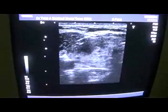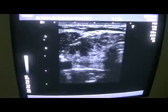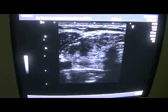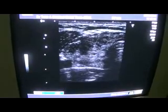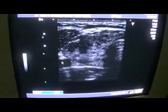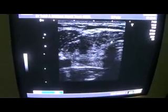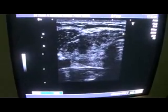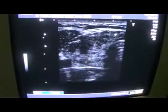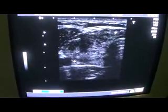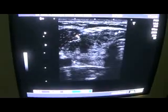This is the right lobe. Now this is the transverse section of the thyroid gland. This is the common carotid artery. This is the part of the isthmus. This is the right lobe of the thyroid, which is enlarged.